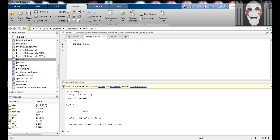Consider the transfer function as shown over here. The transfer function is 100 upon s cube plus 12 s square plus 20 s.